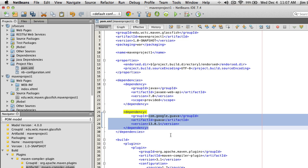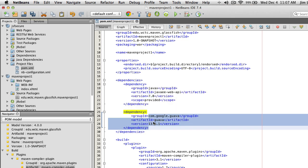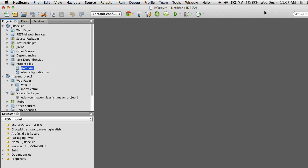I've shown you in previous videos how to add the PrimeFaces libraries — I'm not going to duplicate that here. For this security demo, all we really need is the Google Guava library. Go ahead and save the POM and we're ready to continue.